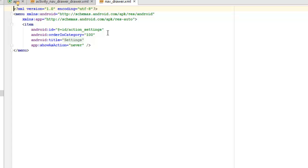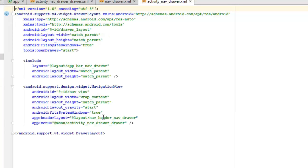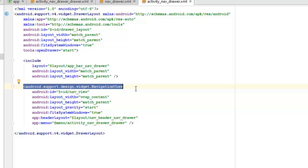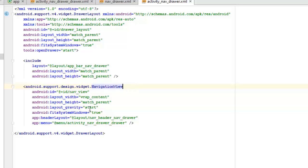Let's look at our layout files. We have activity_nav_drawer.xml, which uses android.support.v4.widget.DrawerLayout. We assign it the ID drawer_layout, with layout width and height set to match_parent, and fitsSystemWindows set to true. We have the openDrawer with gravity start. We include layout files — specifically app_bar_nav_drawer — passing match_parent for layout width and height.